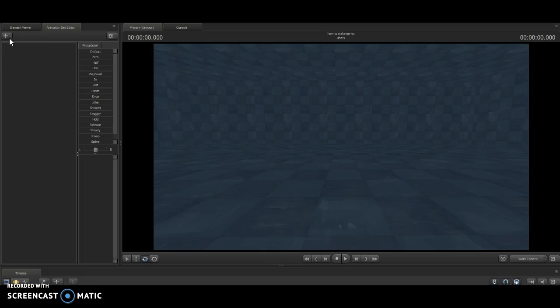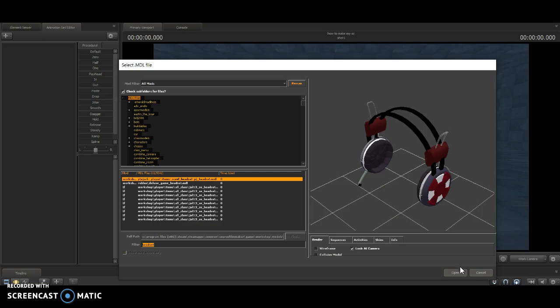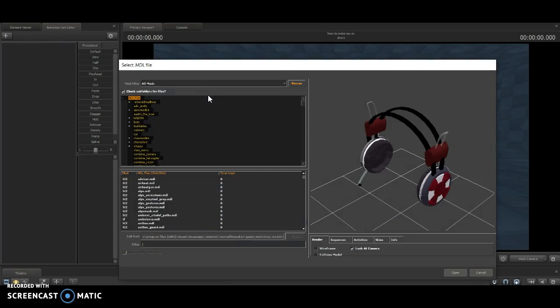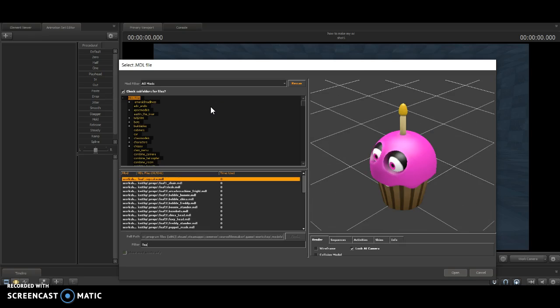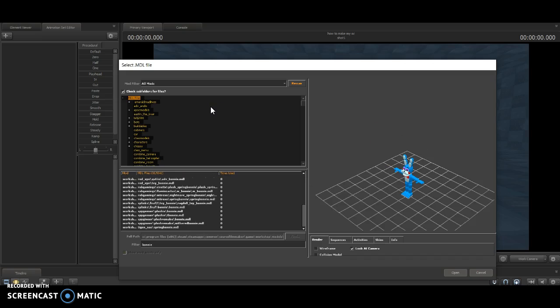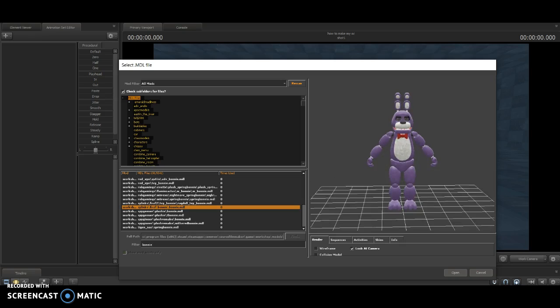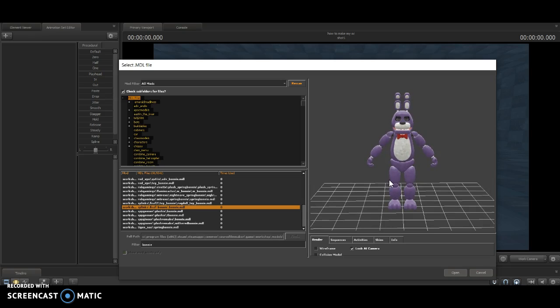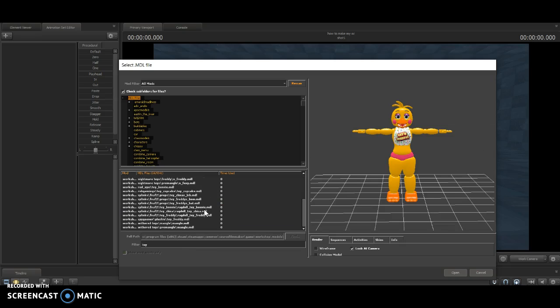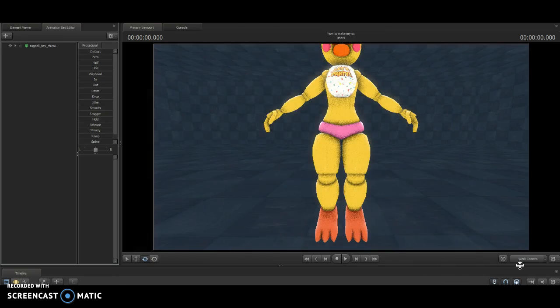It can also be used for any models except the FNAF 1 models. For example Bonnie, the slider can't be changed. But for example, like Toy Chica, my character's Toy Chica, it works.